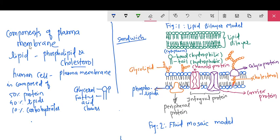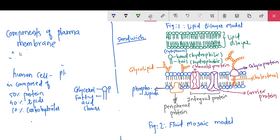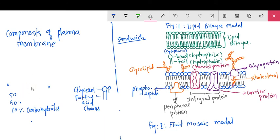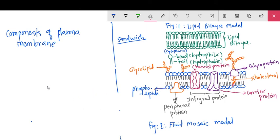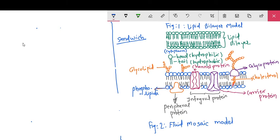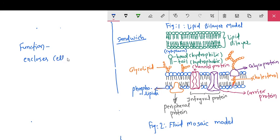Now the functions of the plasma membrane. The first function: it acts as a barrier. It encloses the cell content — cytoplasm, cell organelles, the nucleus, and so on.